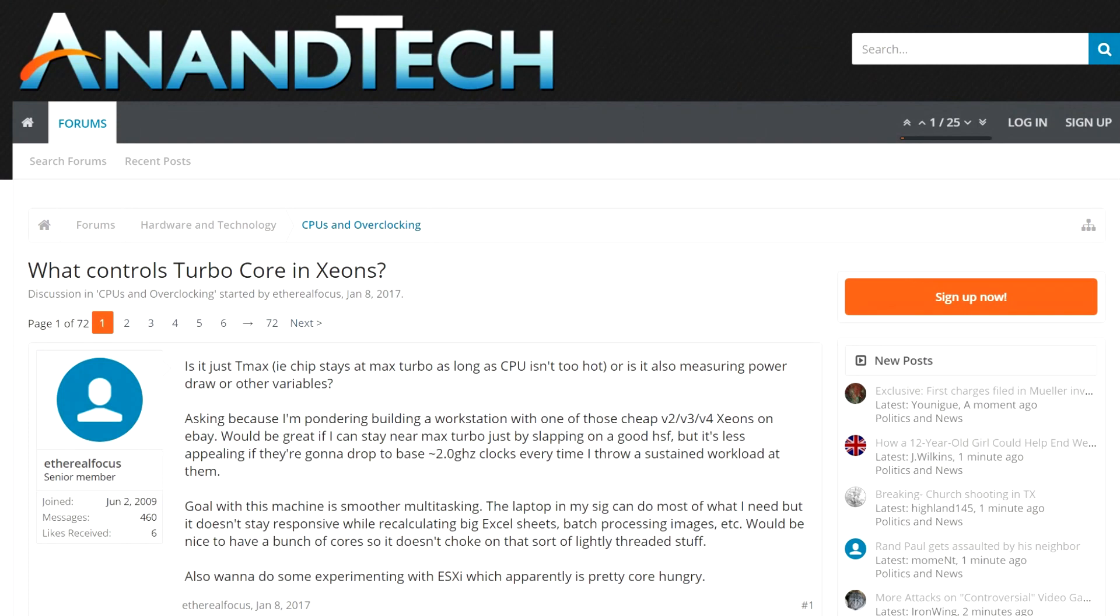I was even able to skip the microcode and get turbo boost on all cores as described in the Anandtech thread.